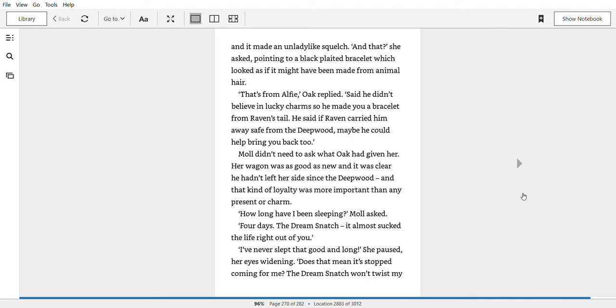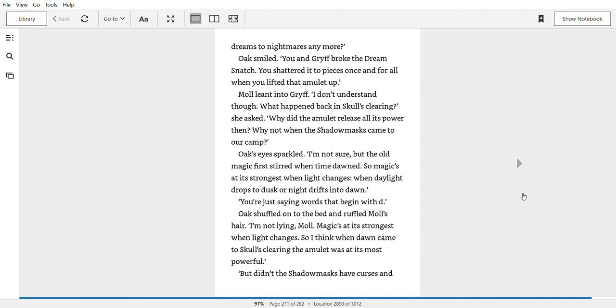How long have I been sleeping, Mole asked. Four days. The dream snatch. It almost sucked the life right out of you. I've never slept that good and long, she paused, her eyes widening. Does that mean it's stopped coming for me? The dream snatch won't twist my dreams to nightmares anymore.